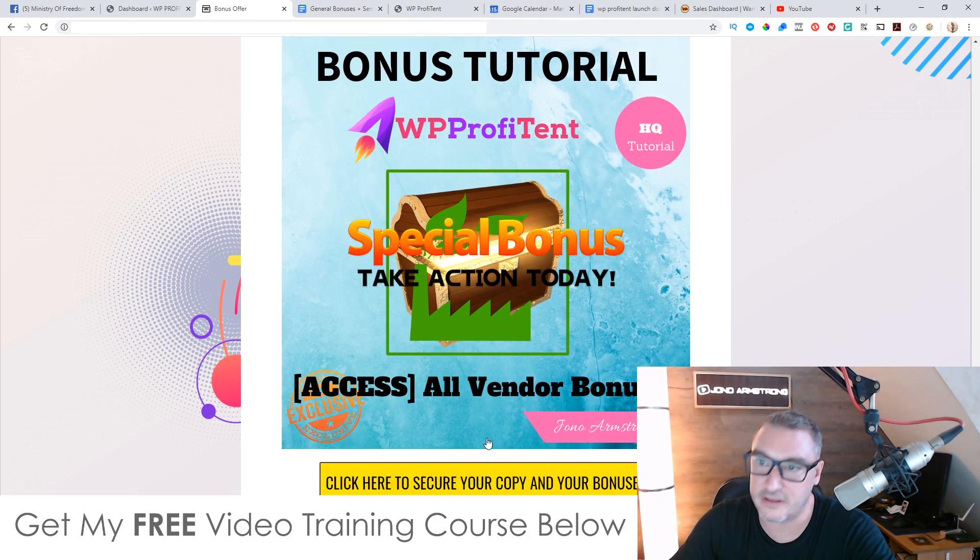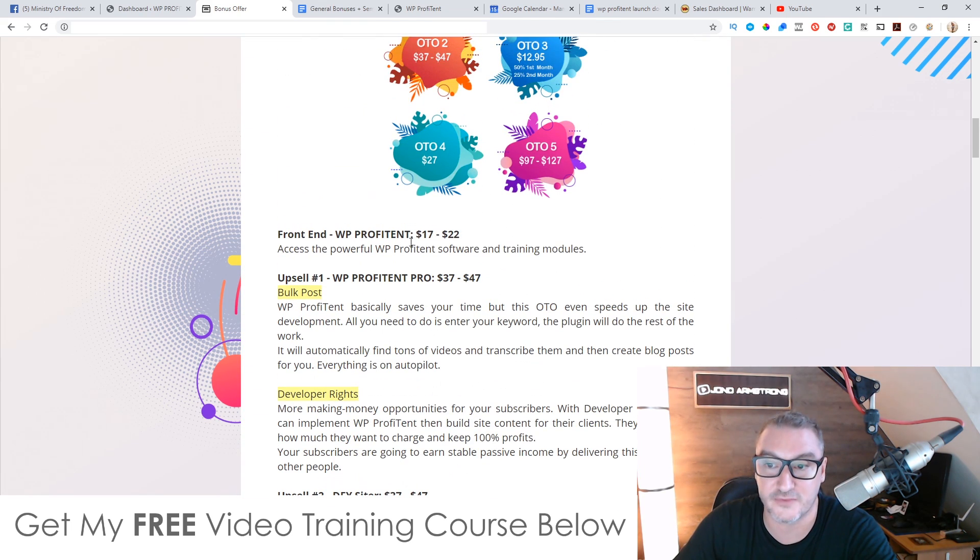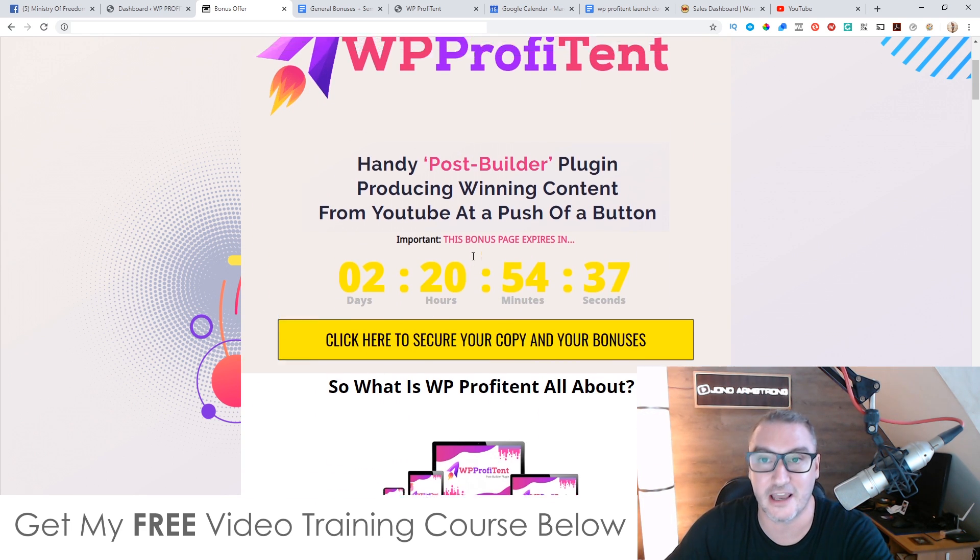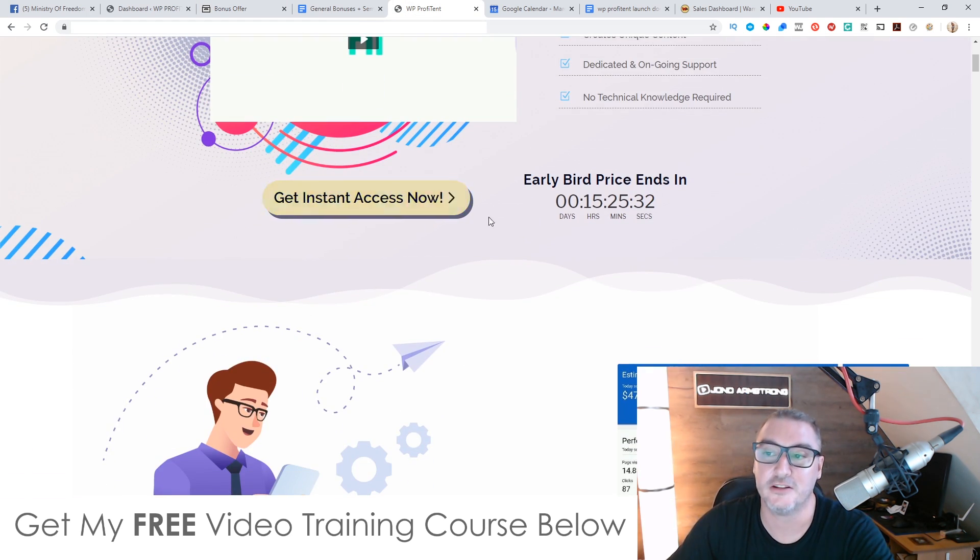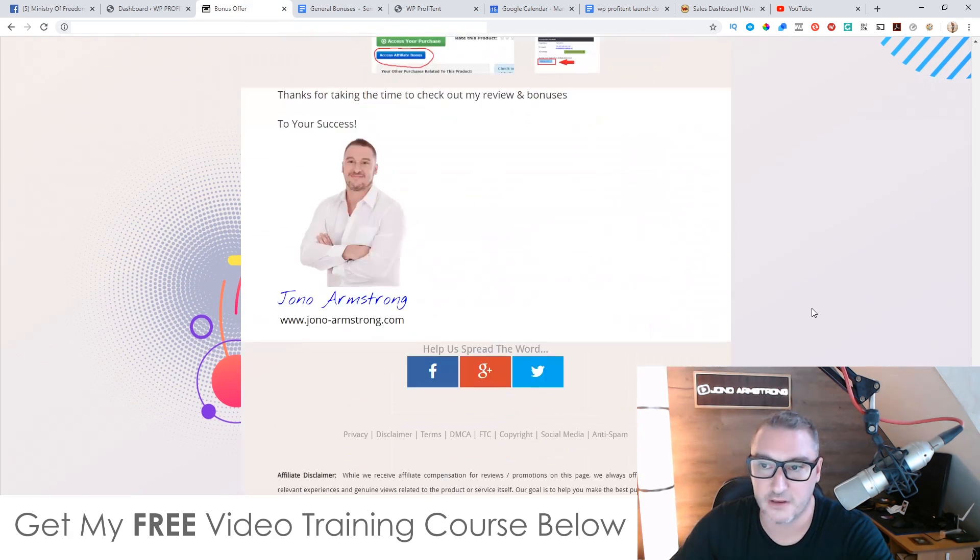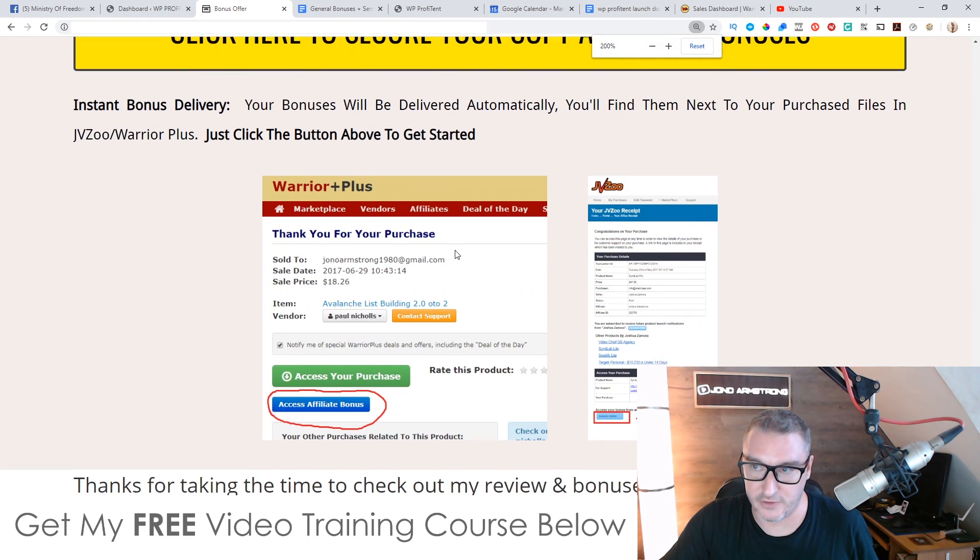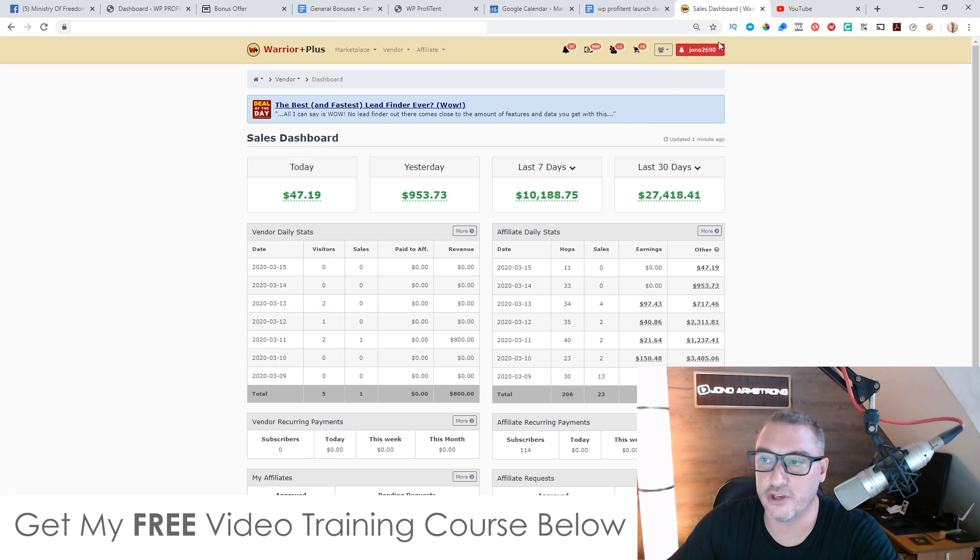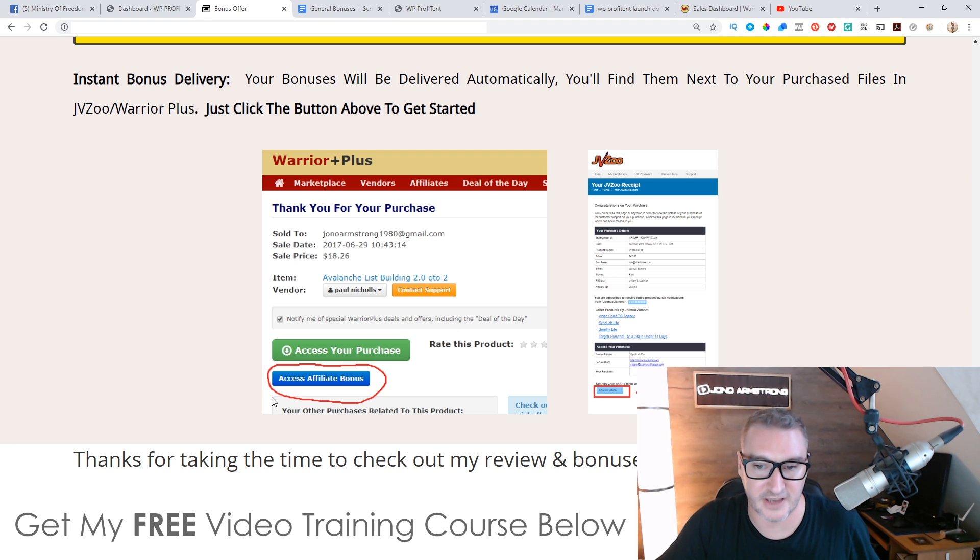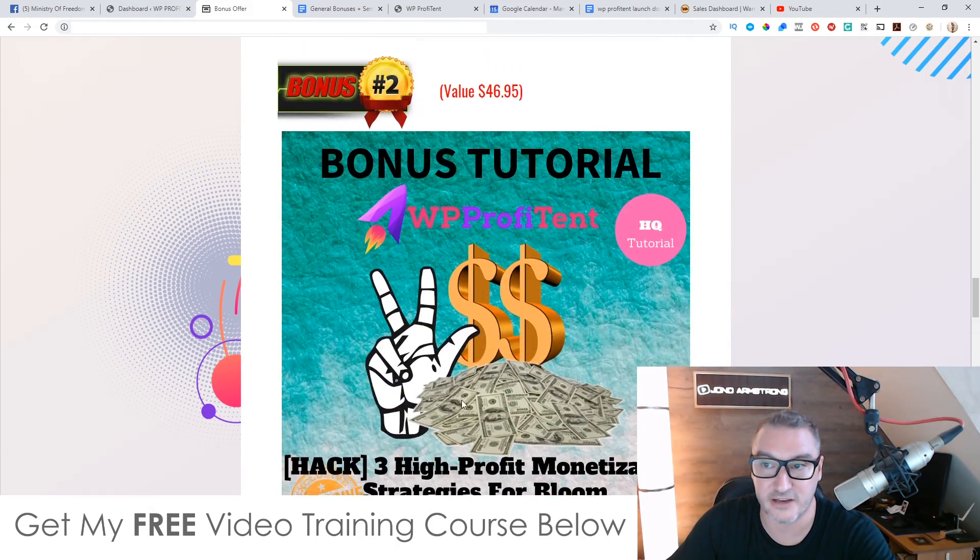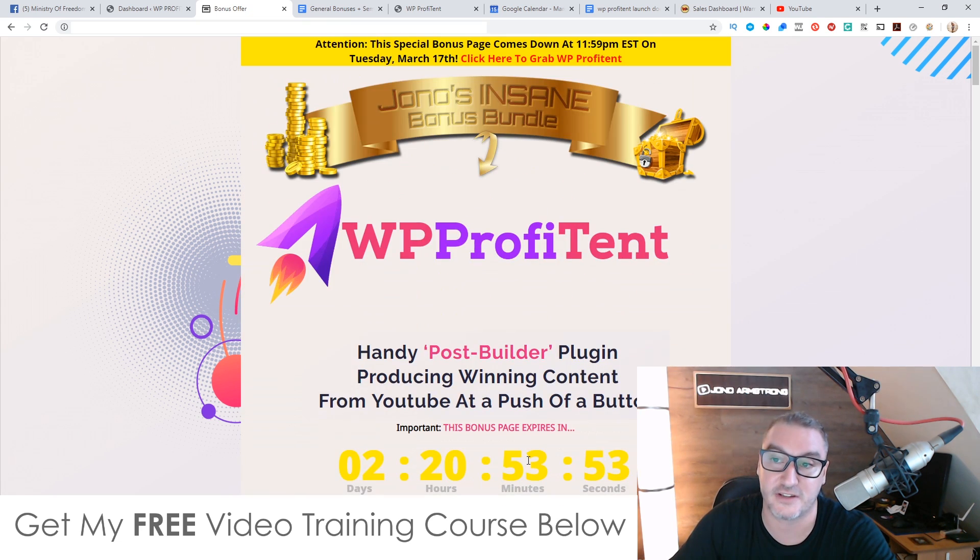Now to claim all of these bonuses 100% free of charge and instantly delivered to you, even if you just buy the front end of this for $17, all you need to do, first of all, is click on the link down below, come to my bonus page here, scroll down, click on any of these yellow buttons. That's going to bring you through to the sales page. We can go ahead and you can purchase WP Profit Intent. Now, as soon as you've done that, you simply need to go through to your Warrior Plus account. So if you go through to your Warrior Plus account, and then you hover over your username up here, and then you click on purchase history, it's going to bring you through to your receipt page for WP Profit Intent. And you're going to find a blue button on that page that says Access Affiliate Bonus. When you click on that blue button, you're going to get instant free access to every single one of these bonuses that I just mentioned to you just now, completely free of charge. Like I said, even if you just buy the front end for $17.